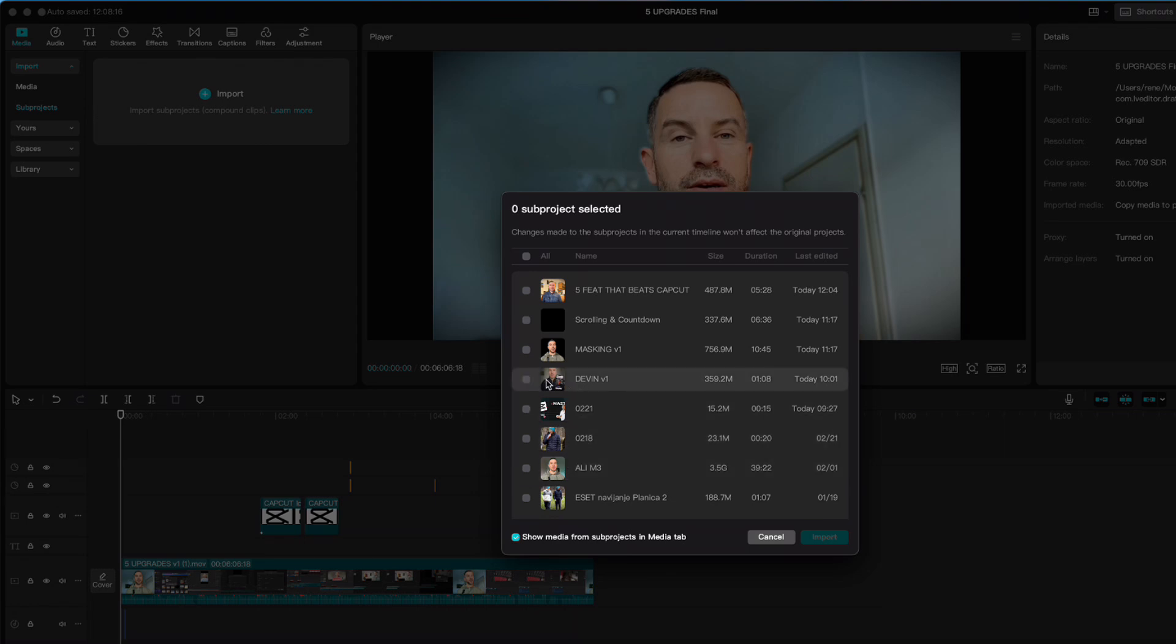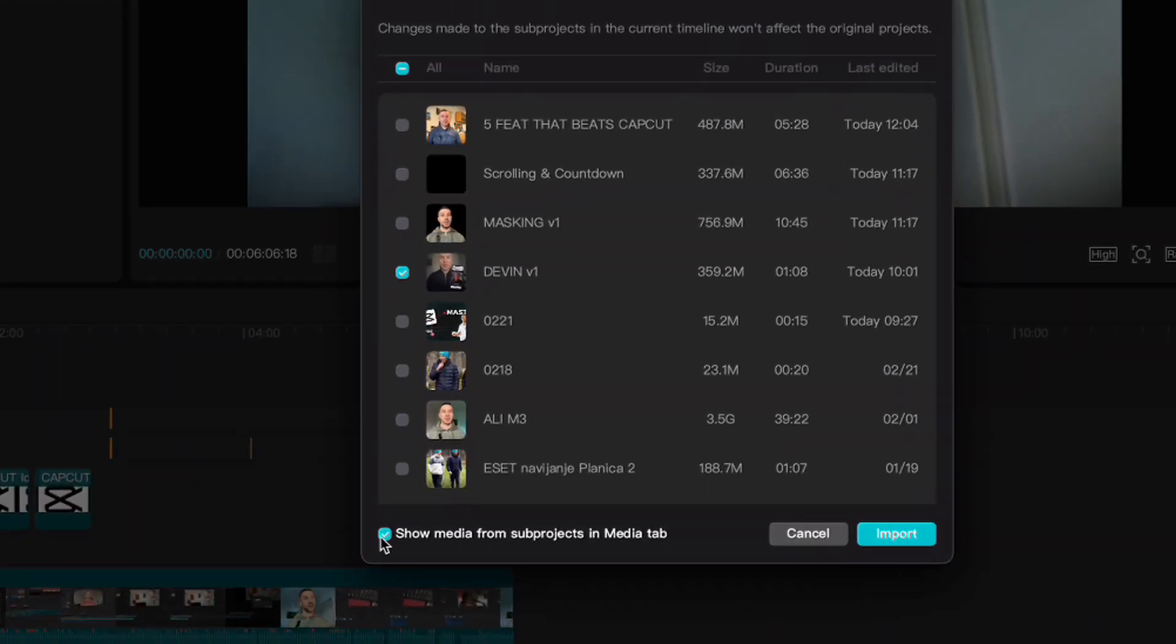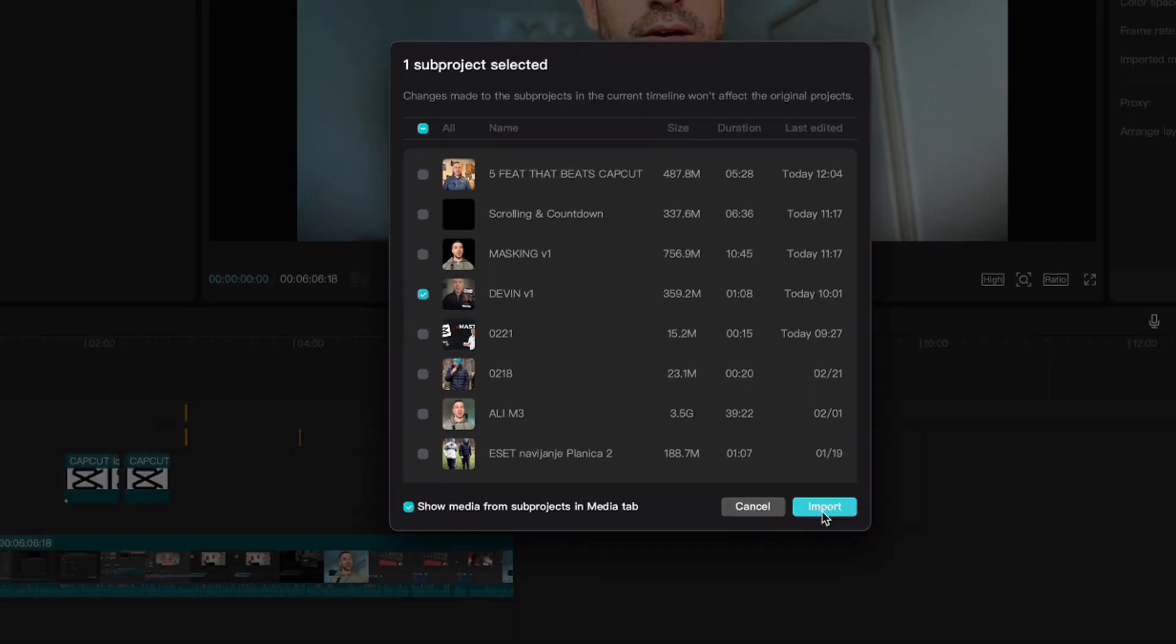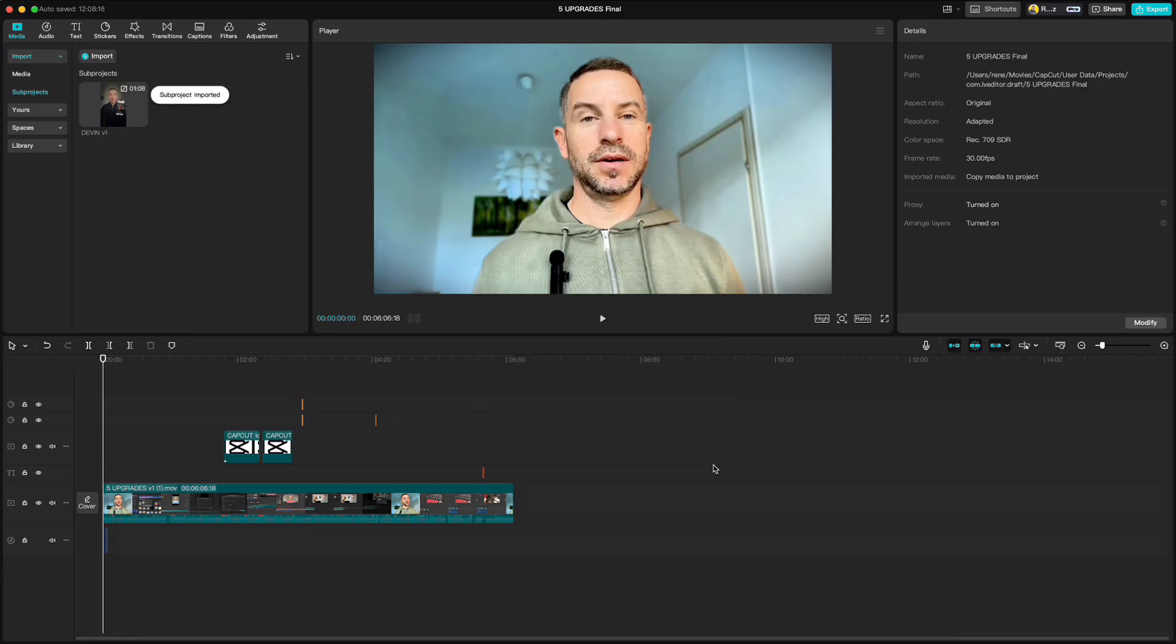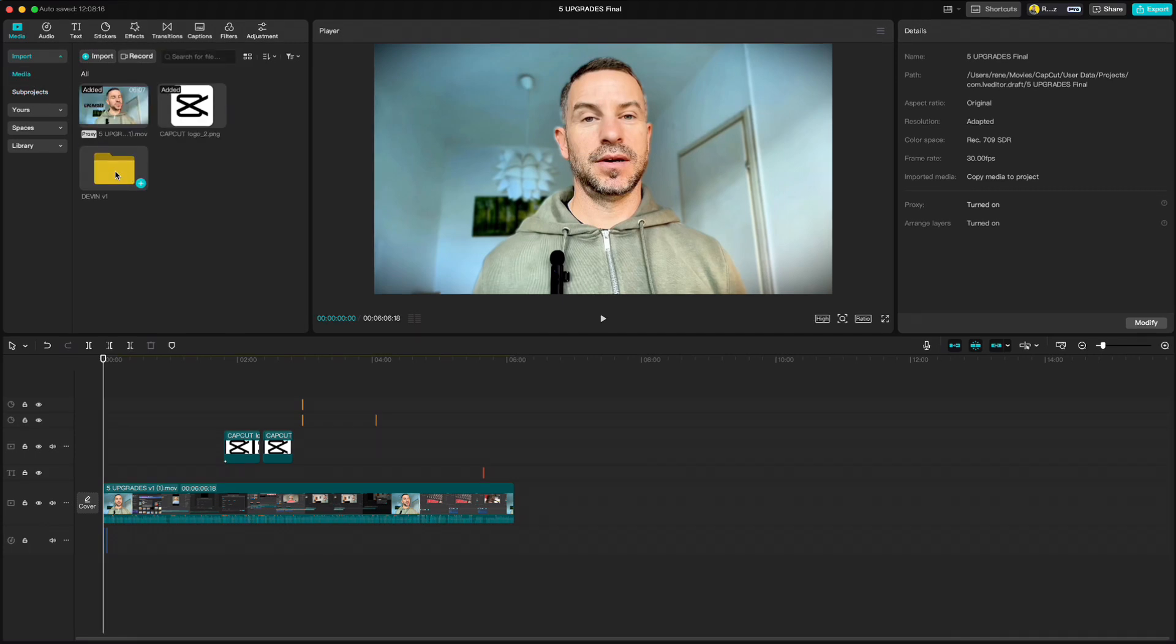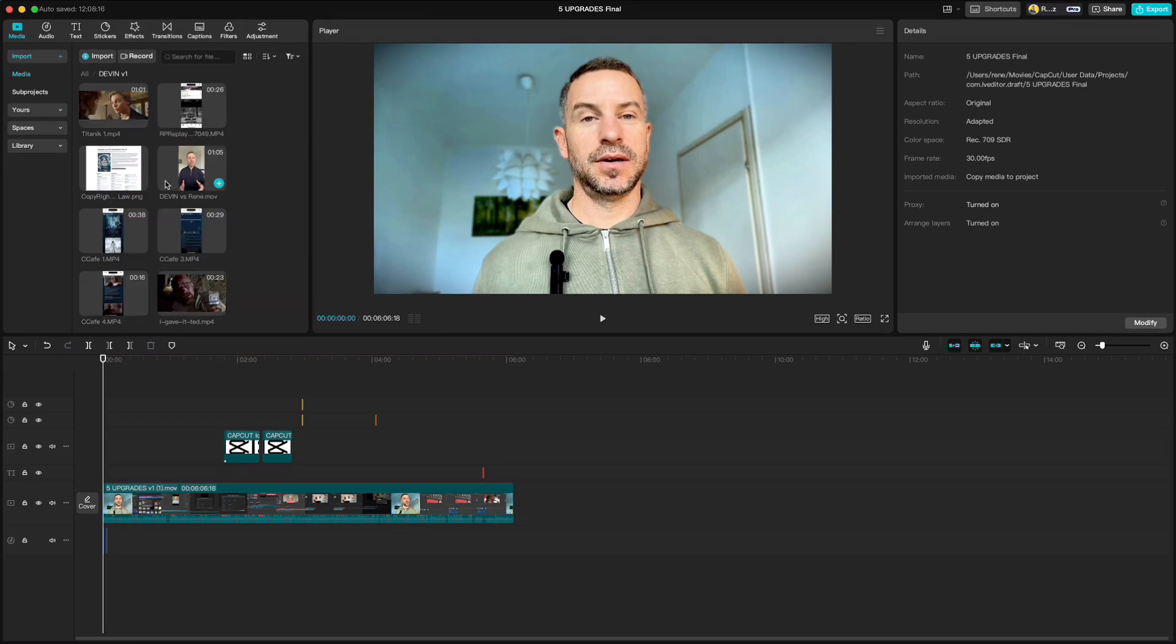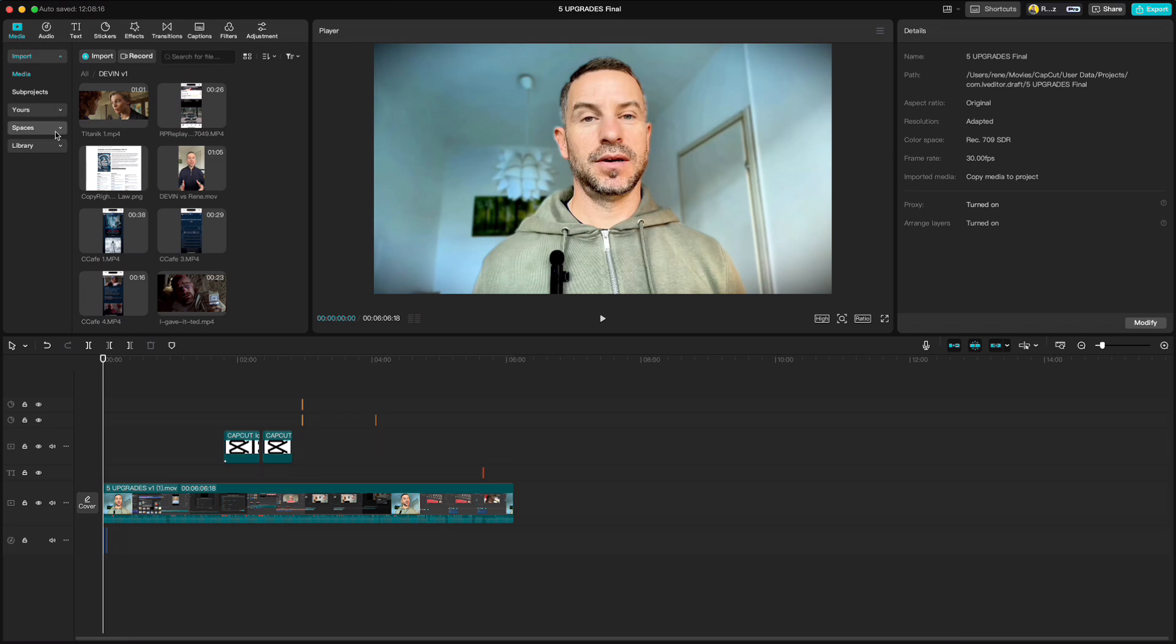Now let us import this project for example. And if you check this option here it will show you all the media from this project in the media tab. So if you click on media you will see that you have a new folder inside from the project you just imported. And if you click on it you will see all the media that you were using for that project.